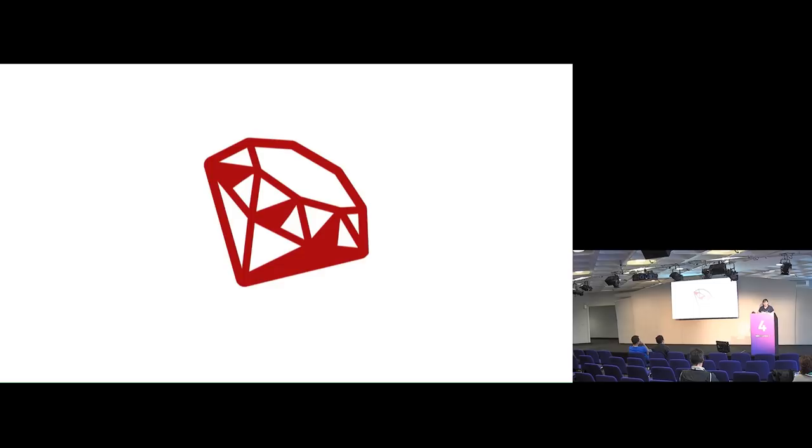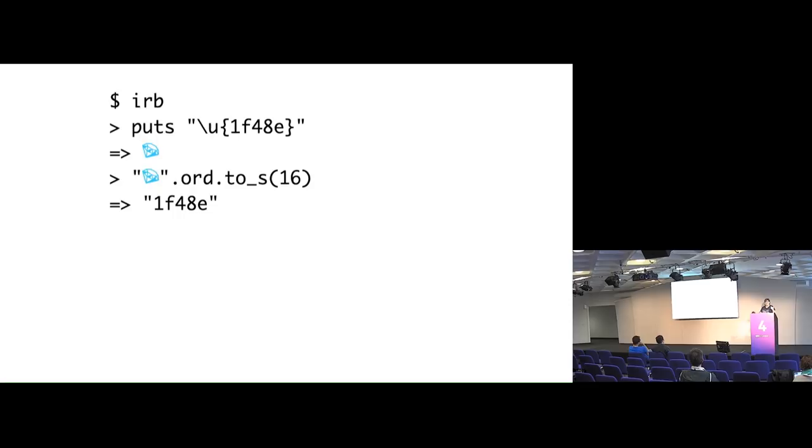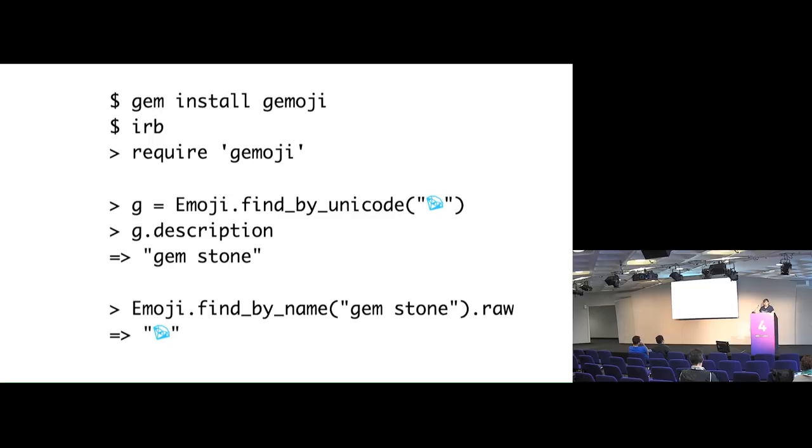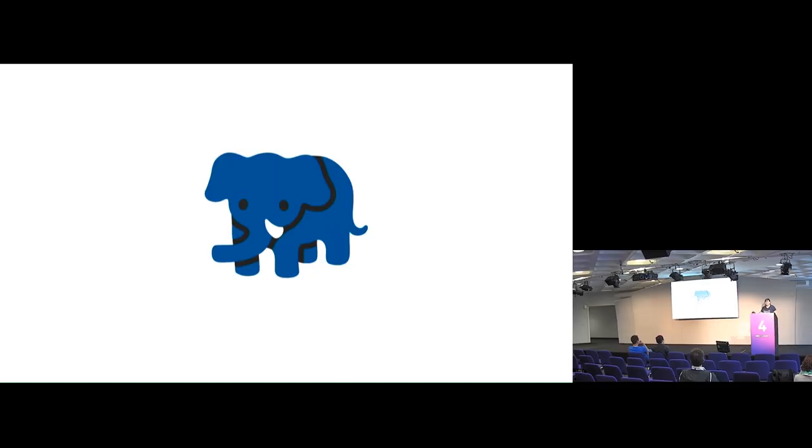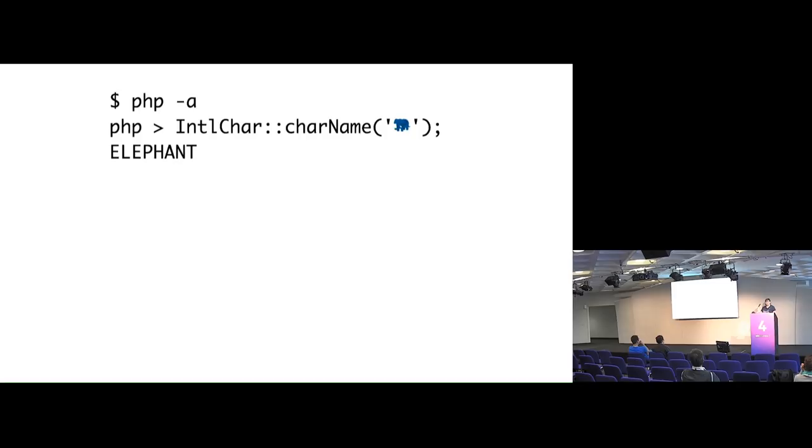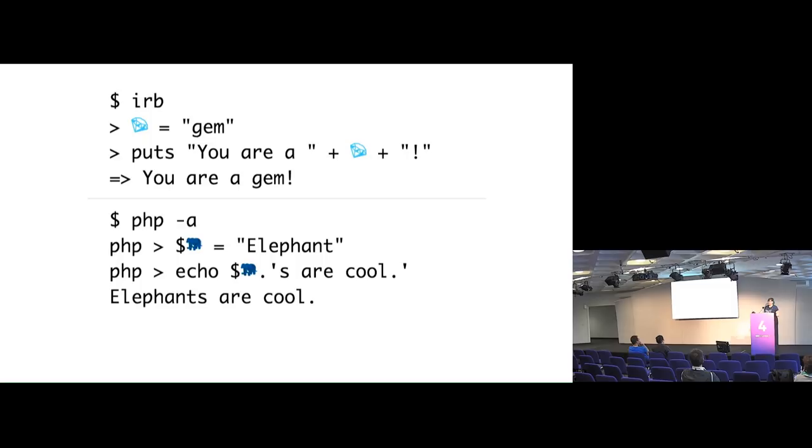And in Ruby, you can do a similar thing where you can put in just the slash U code and it gives you the emoji and then you can go back again. If you want to go by string name in Ruby, you do need to use G emoji, which is GitHub's emoji package. And then you can have gemstone and you can go back to the actual gem. You can also do this in PHP. If anyone here's a PHP dev, using the international character package, you can get it to tell you elephant. But I'm a Python dev, so I'm a little bit jealous because Ruby and PHP are cooler than Python just because you can use just the emoji as variable names.